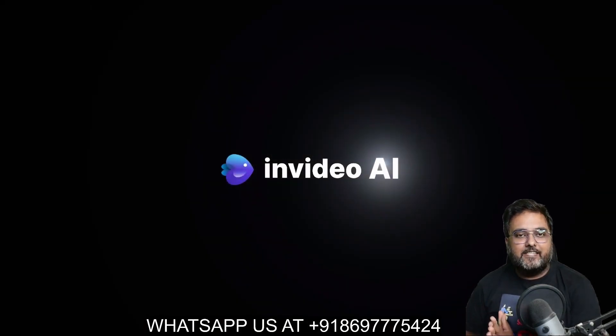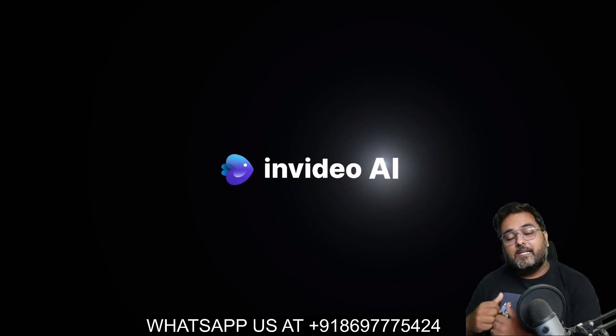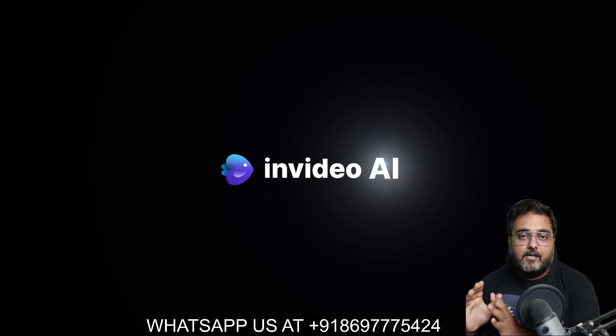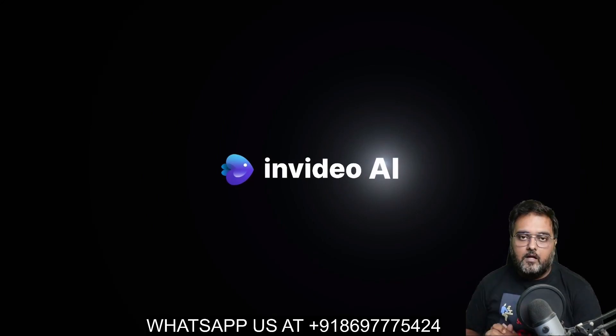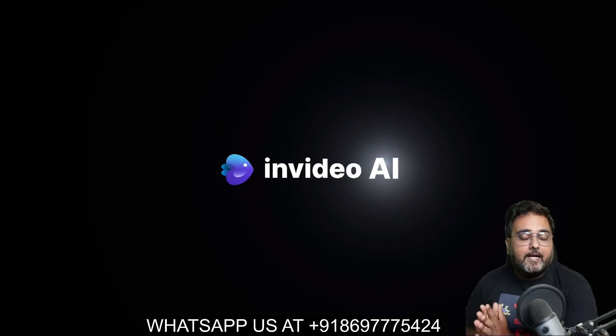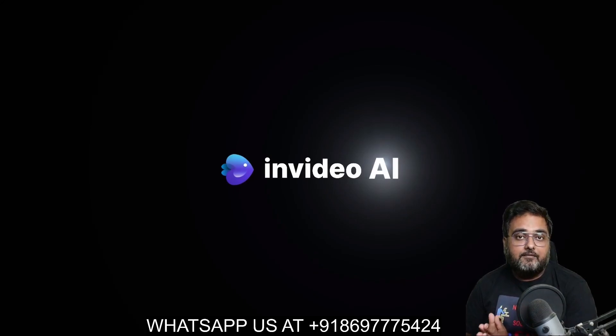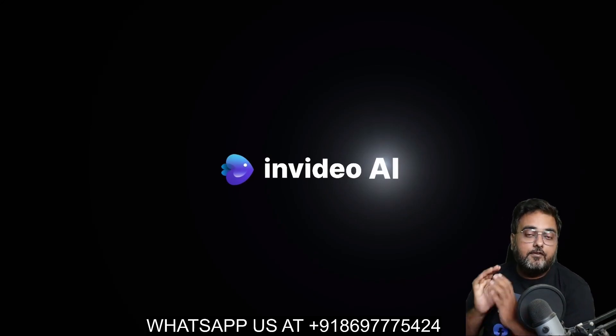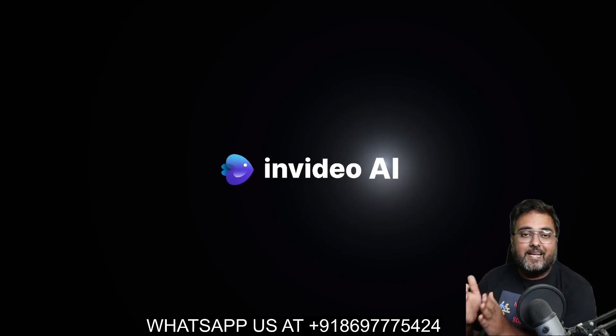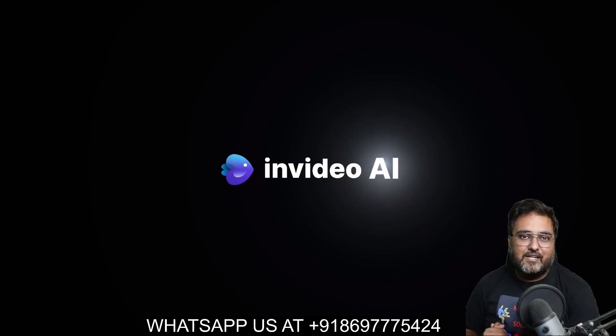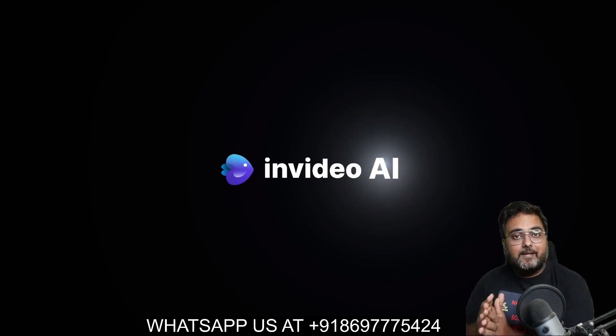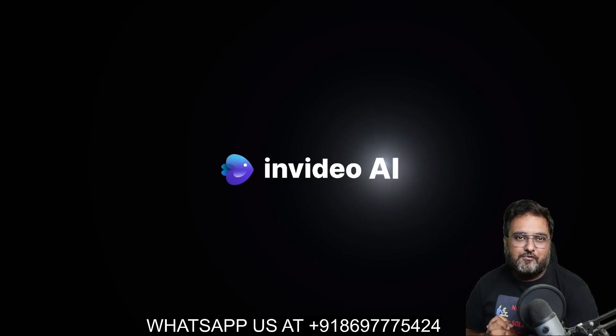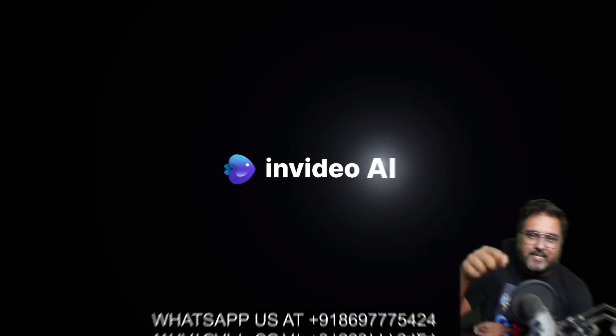Now if that sounds interesting, then please stick on with me till the end of this InVideo AI review because I have got you covered with all. Now on top of that, I do have got you covered with a ton of custom bonuses as well if you do decide to get started with InVideo AI. With that being said, let's jump inside of InVideo AI and let me show you how to work with it.